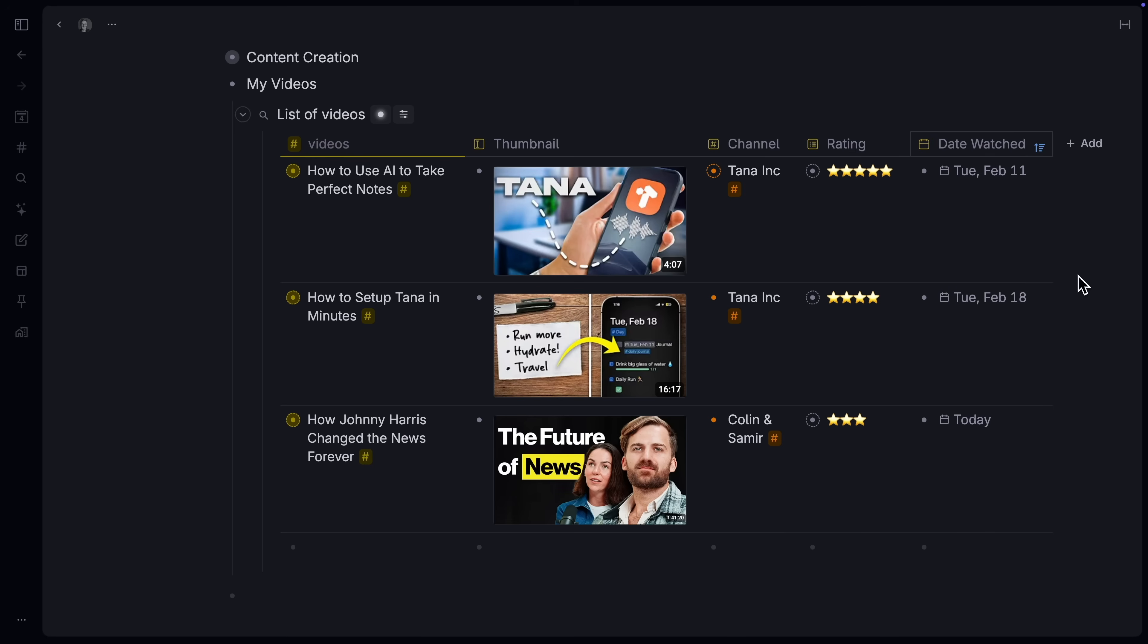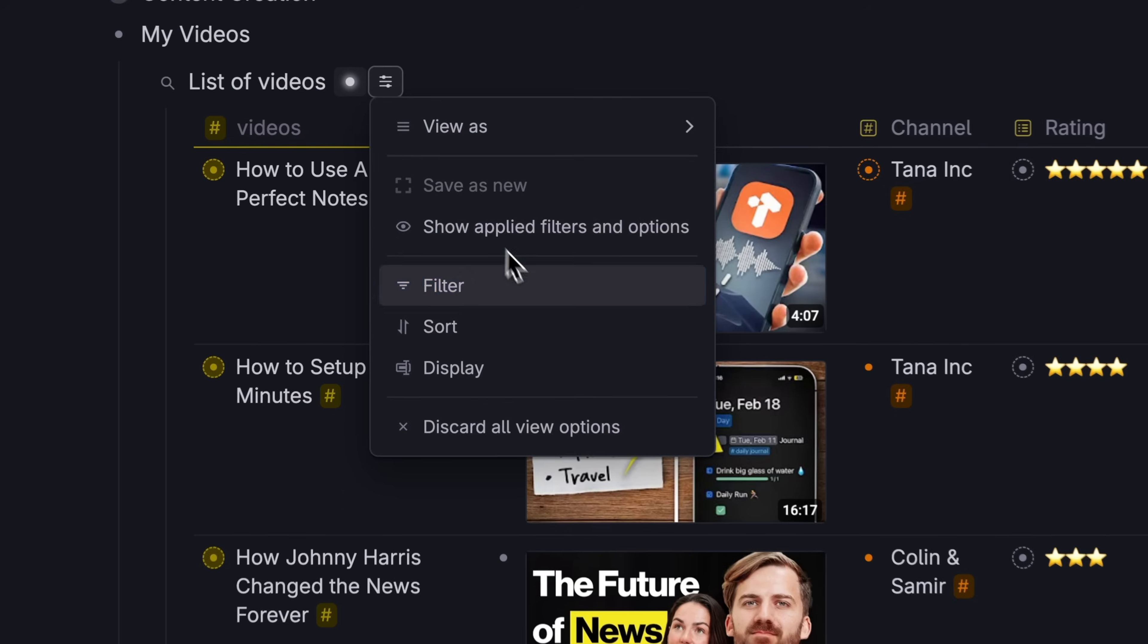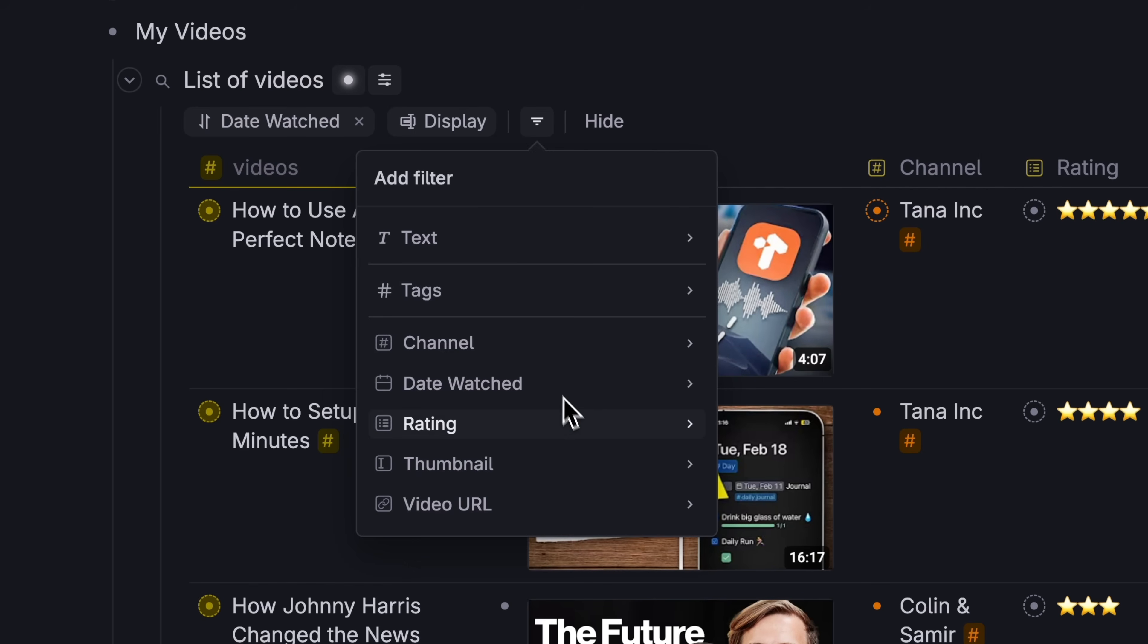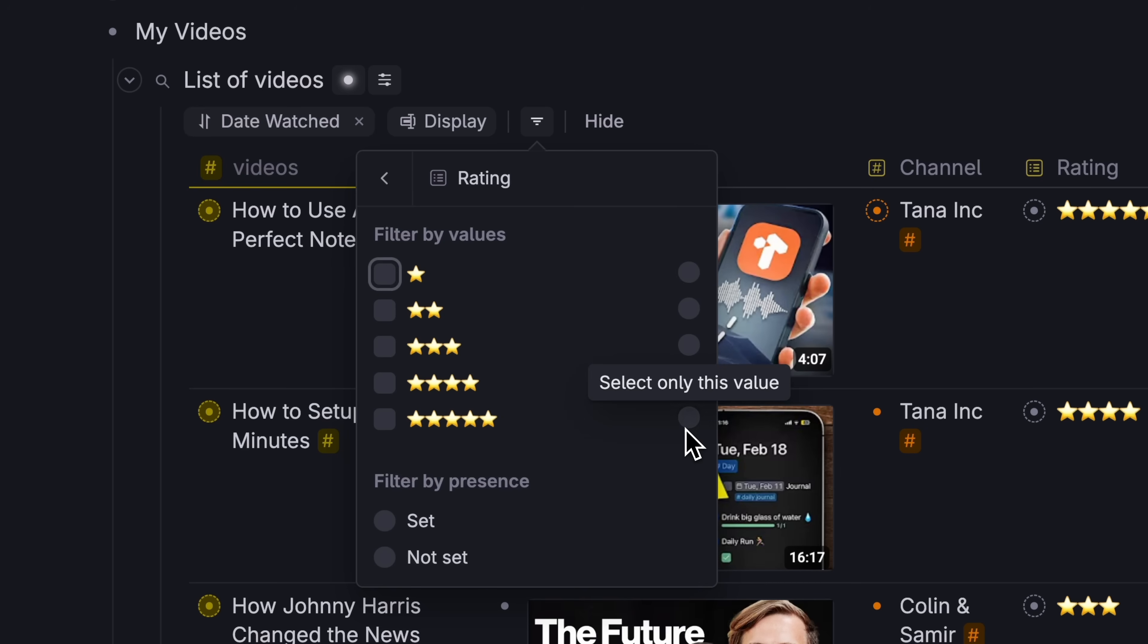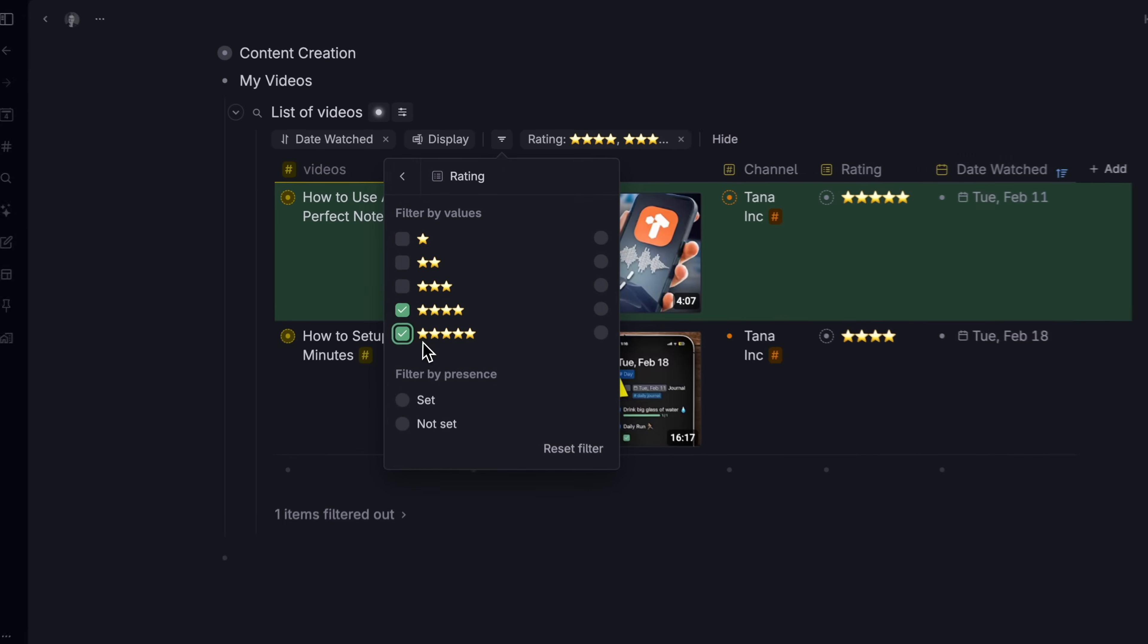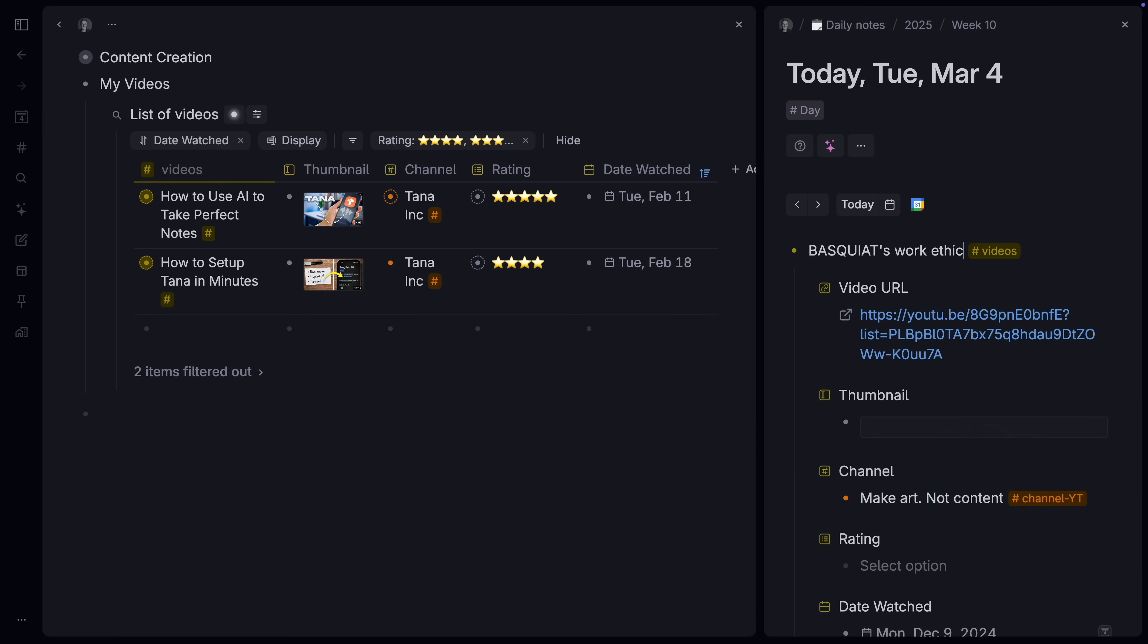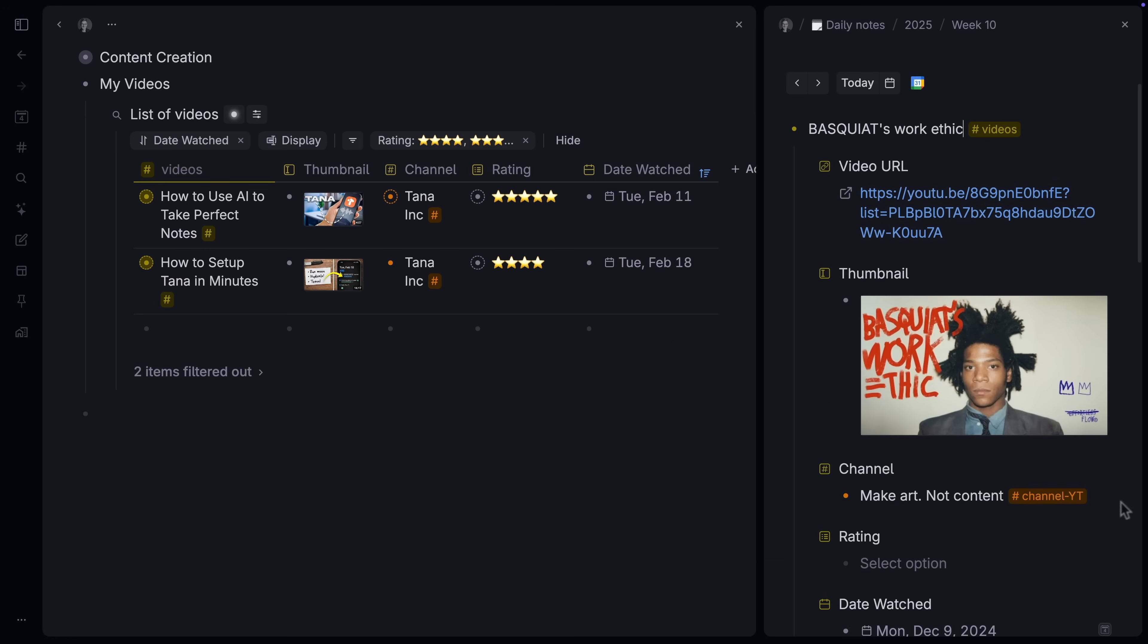We can even create a new view organized by video rating, just videos rated 4 or 5 stars. Now whenever we add a 5 star video, it will automatically show up here.